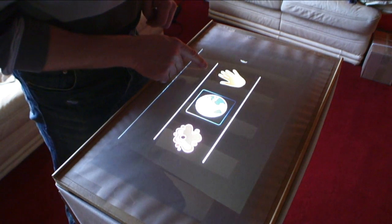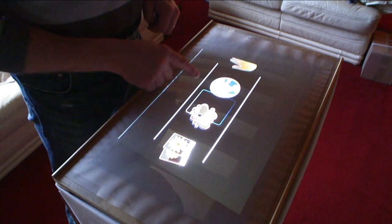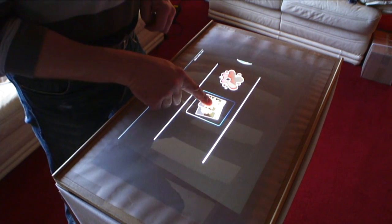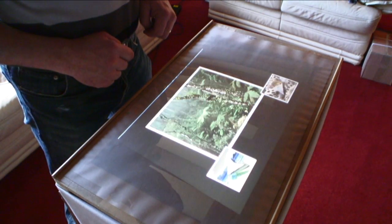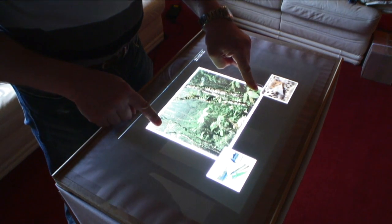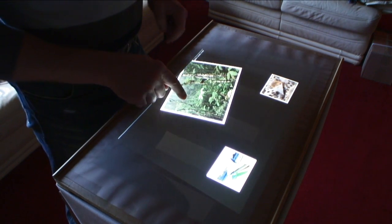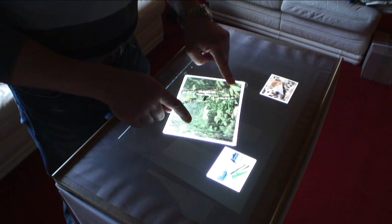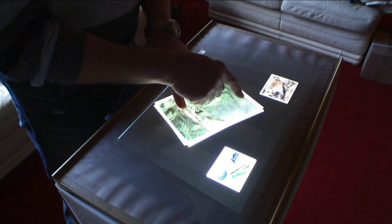My most successful DIY project of 2009 so far is the multi-touch table that I took to a Maker Faire. I was able to build the hardware for the table pretty straightforwardly and that all cost me £90, because I was able to borrow the projector from work and I already had the laptop to use to drive it.